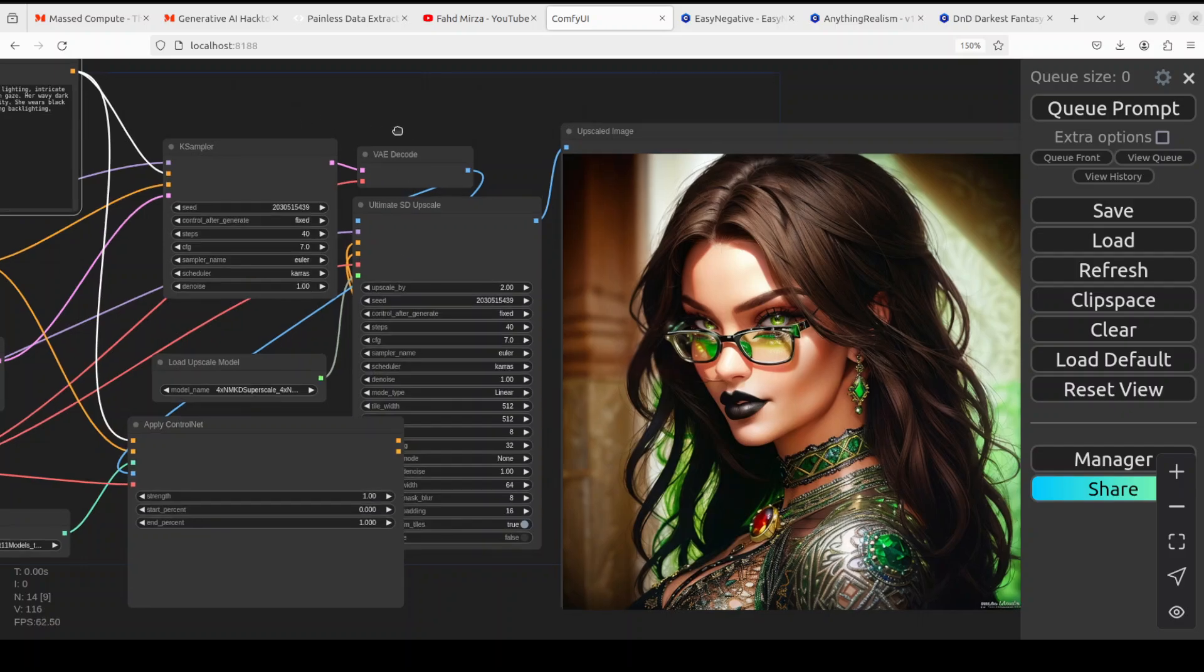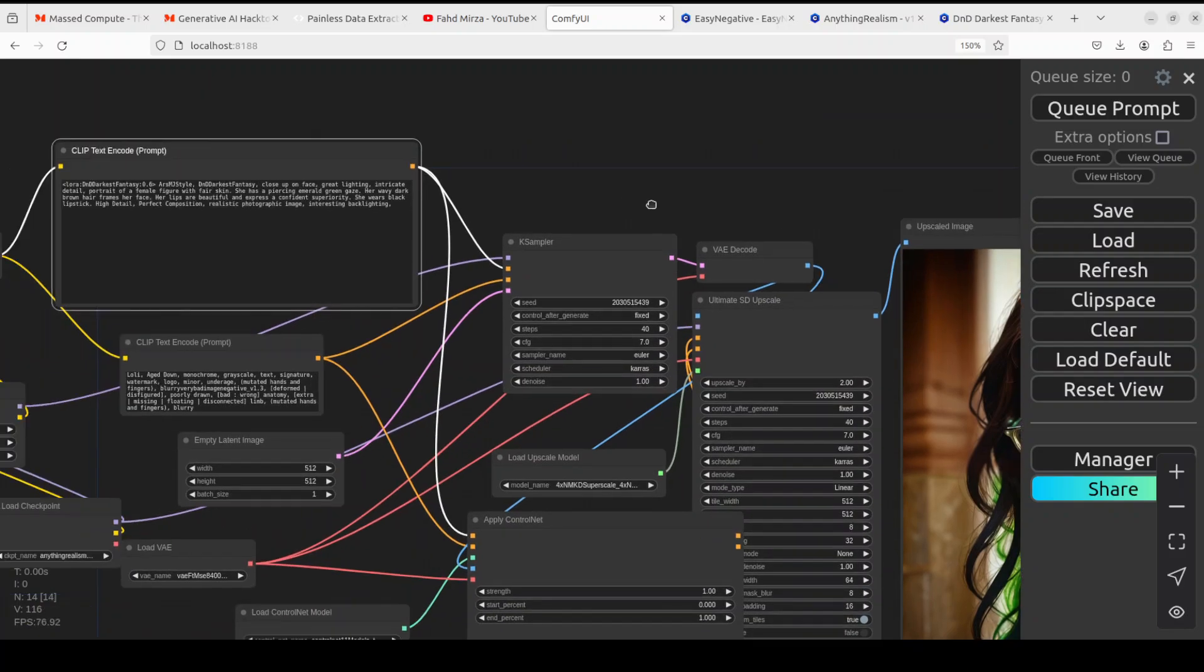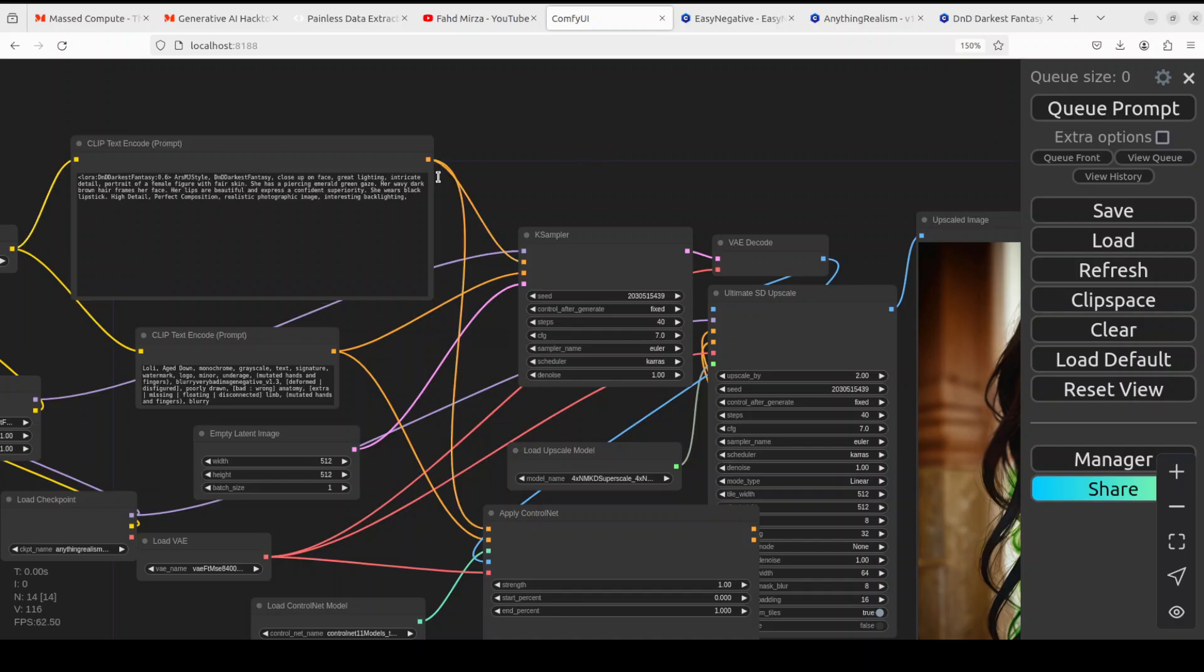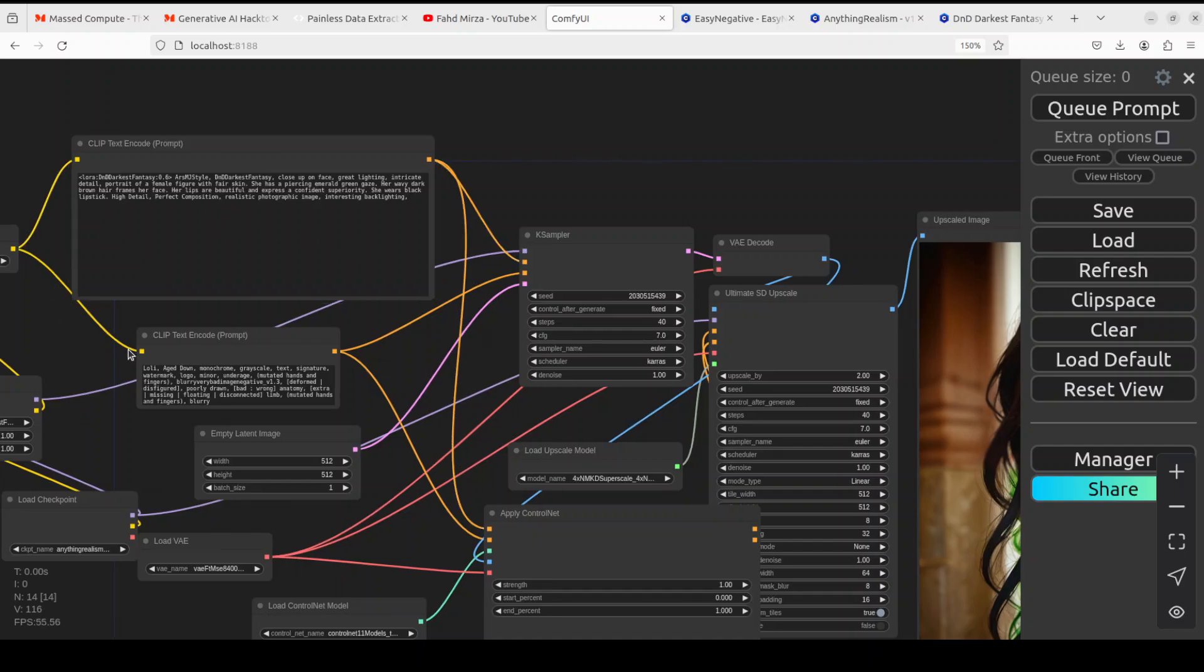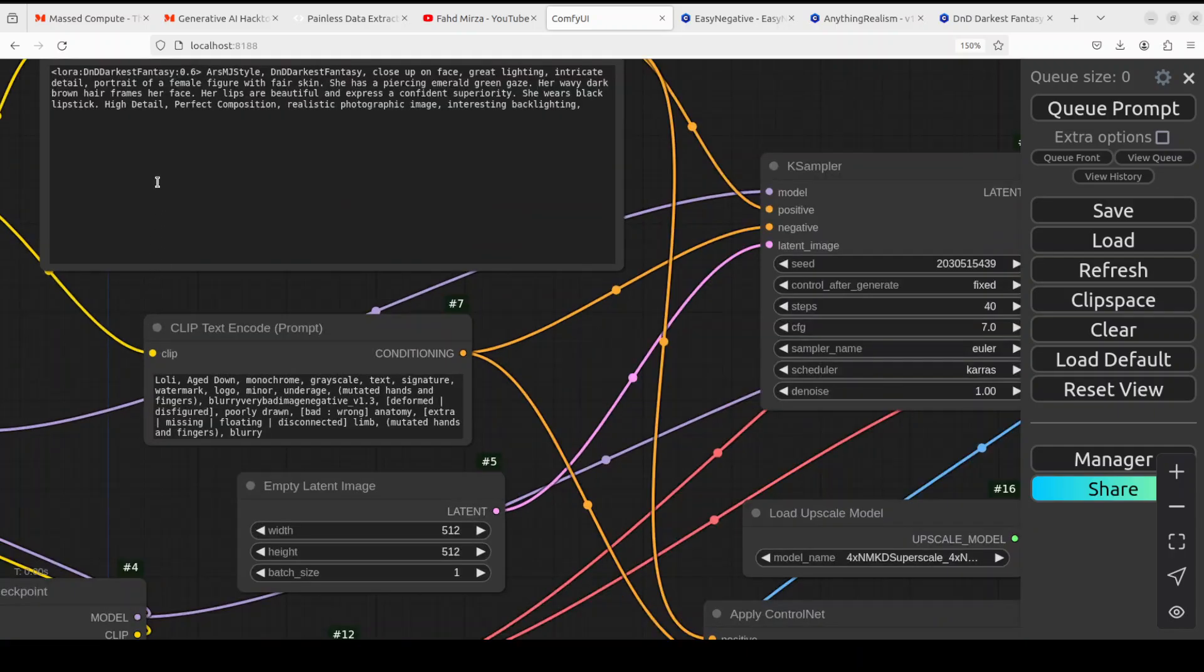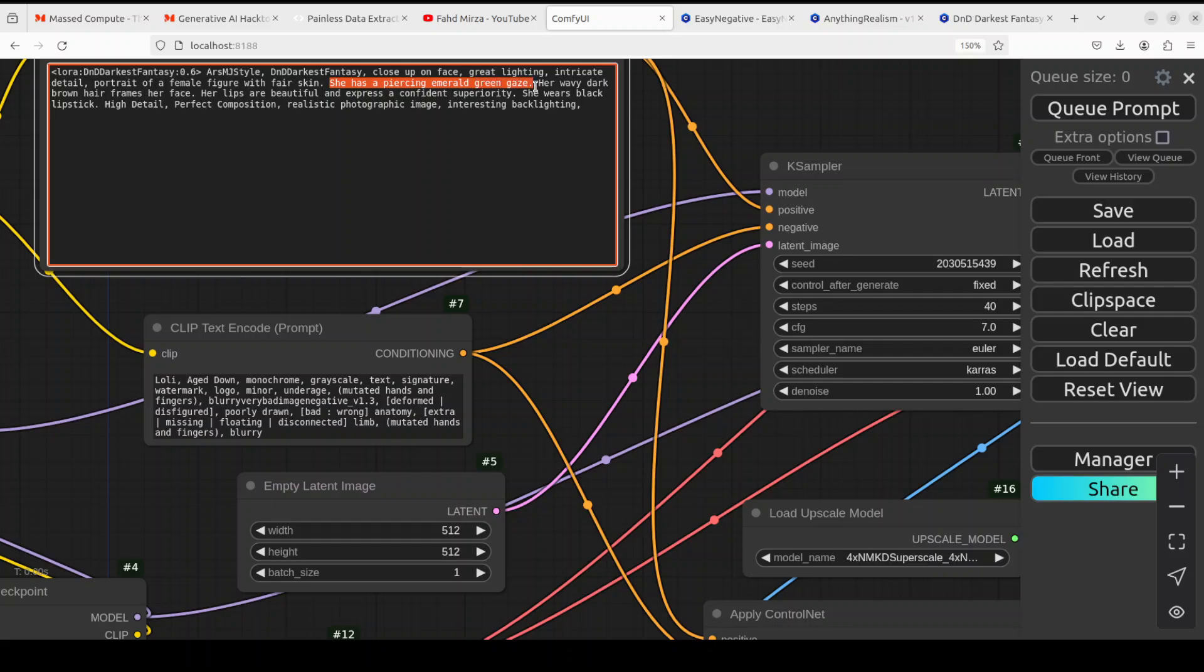Let's go to our ComfyUI and get cracking on this one. What is happening here primarily is that this is the whole game of prompt. If I quickly make this positive prompt a bit bigger after clicking here, you'll see what's happening. It says she has a piercing emerald green gaze.